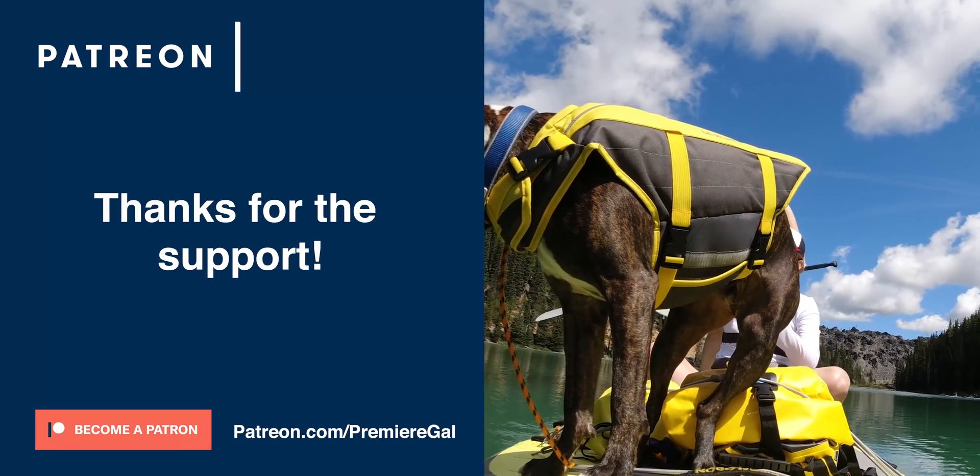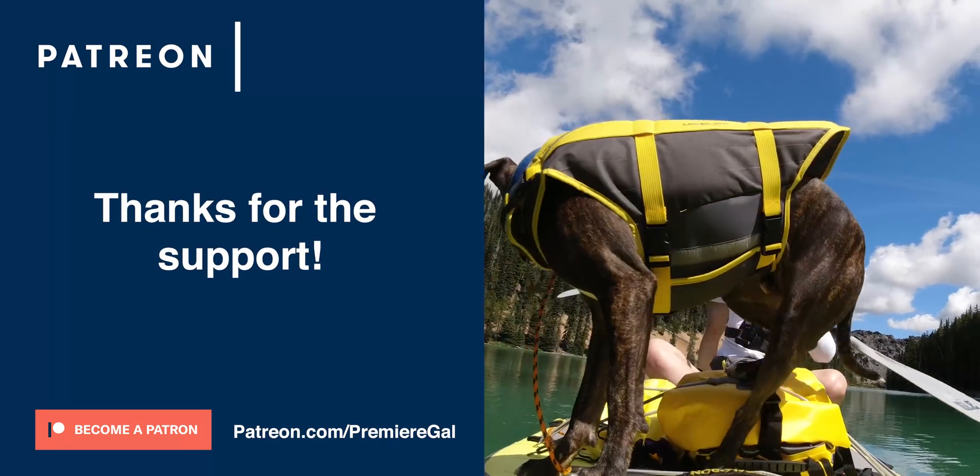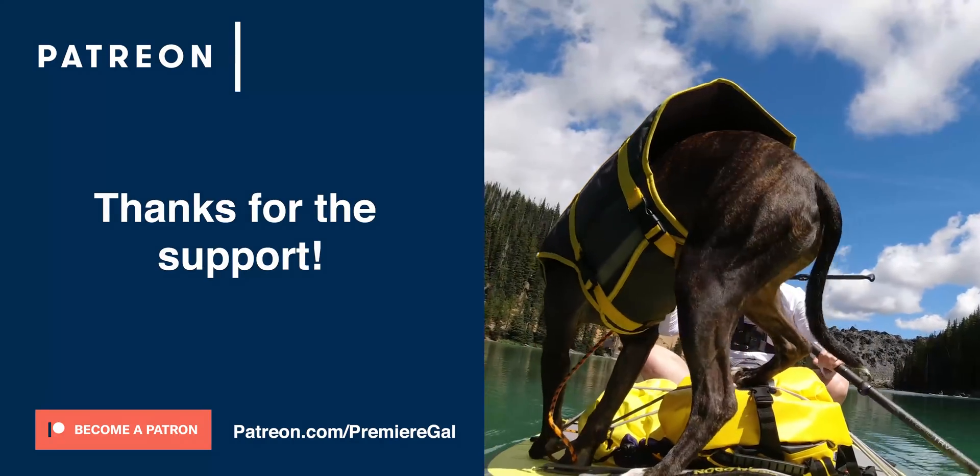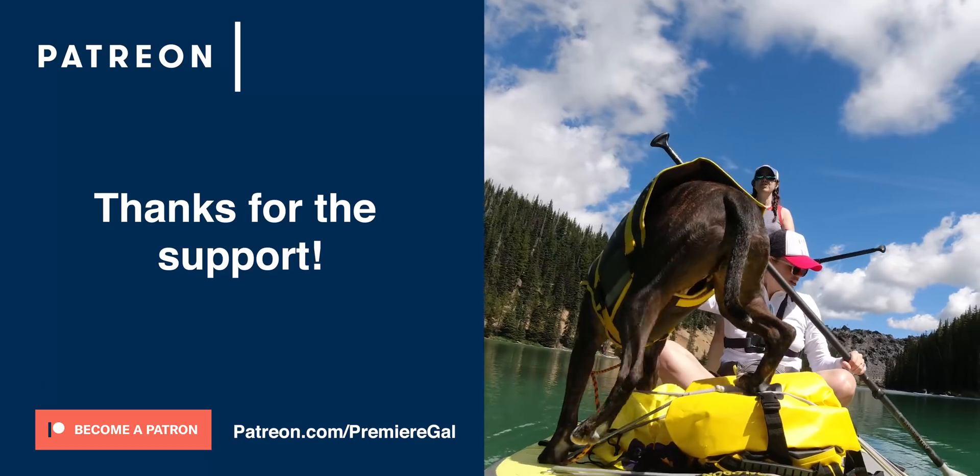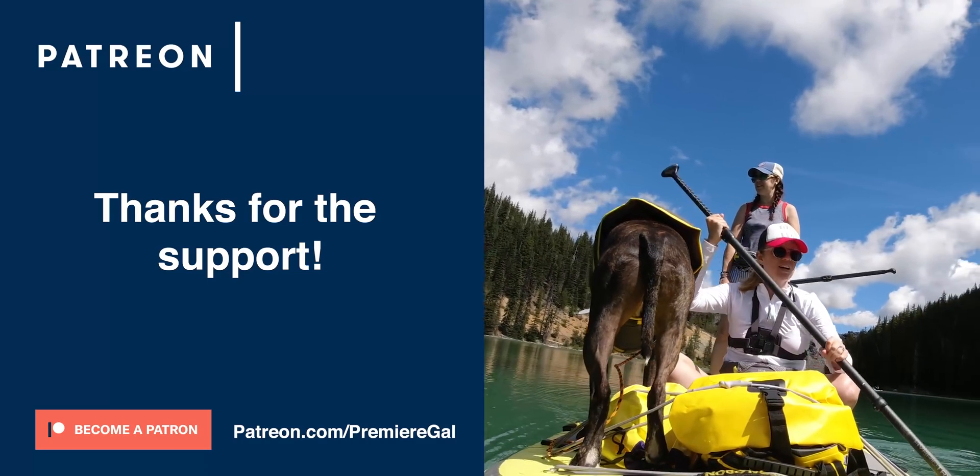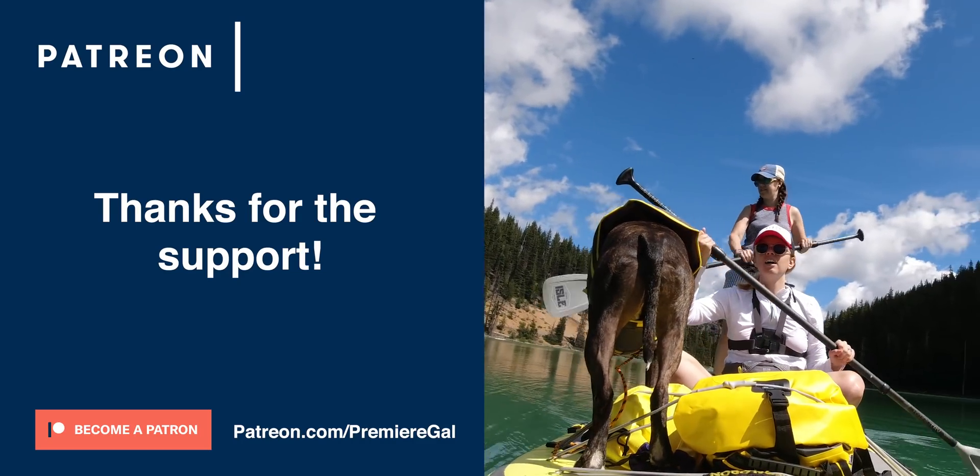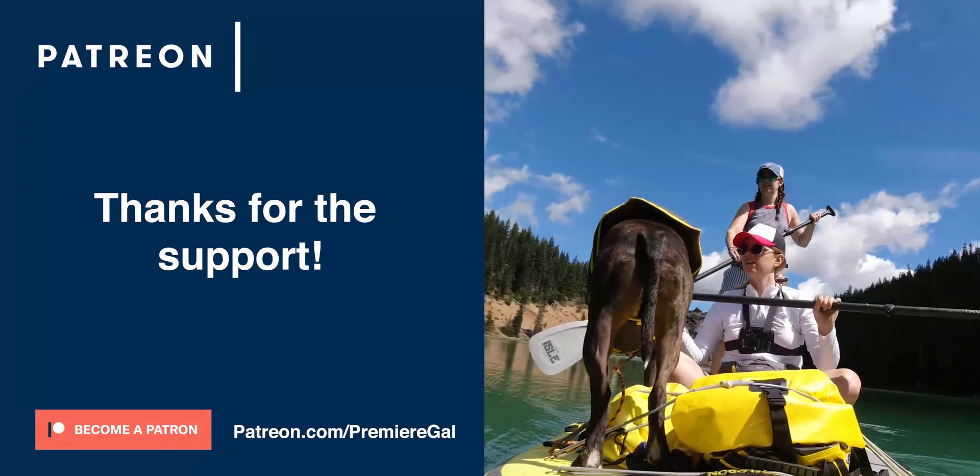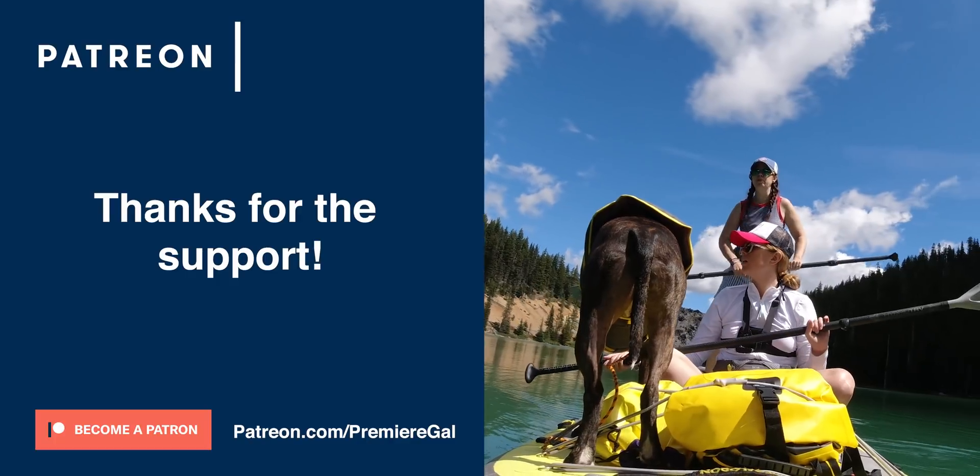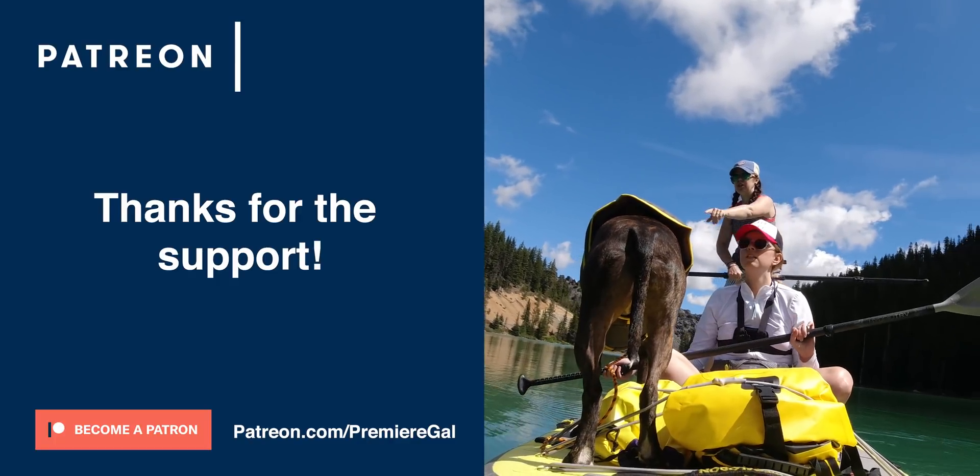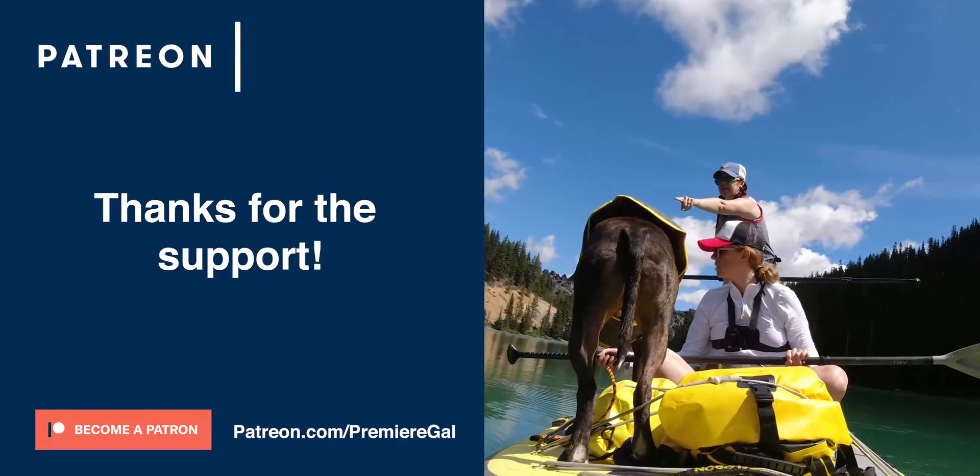Let's get to 100 patrons. Just go to patreon.com/premieregal to join and you'll get some free video stuff each month. Thanks so much for your support and I'll see you guys next time. Bye!